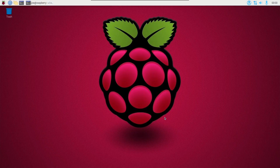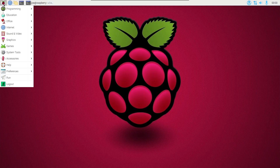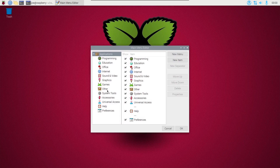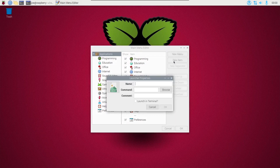To add a lock screen option to the Pi menu, go to the menu, preferences, main menu editor. Click new item and under name call it 'lock screen' or whatever else you want to call it.